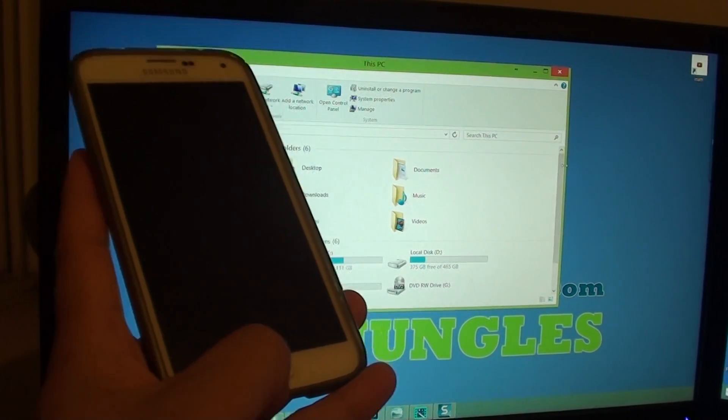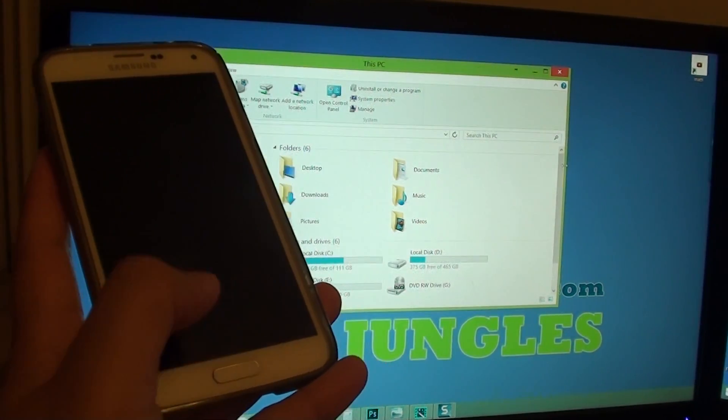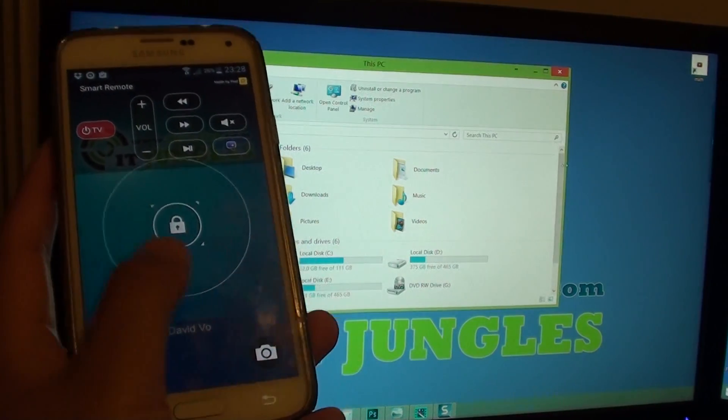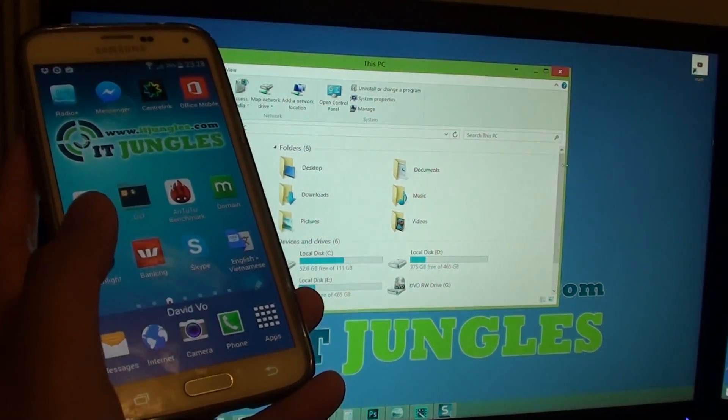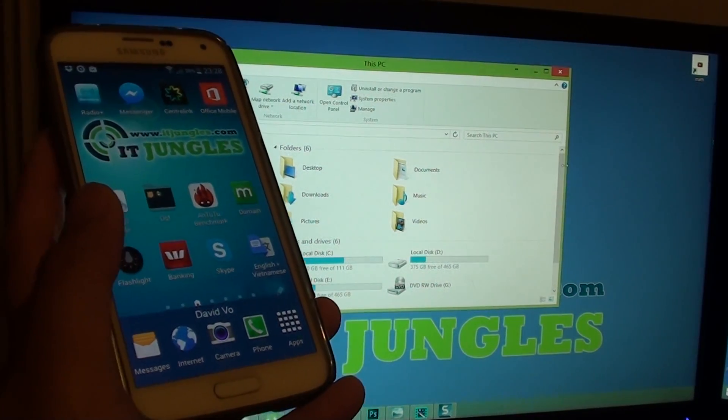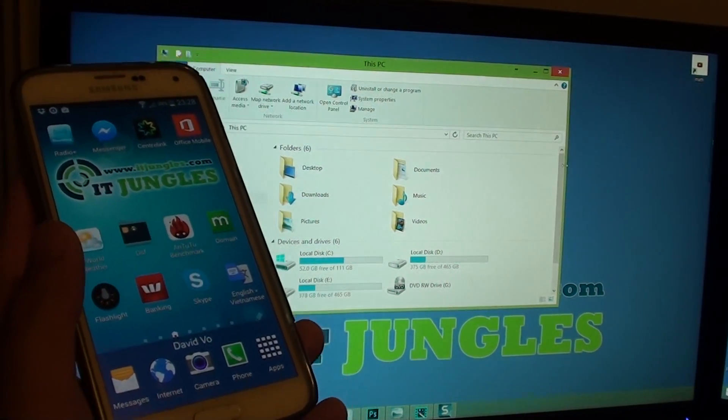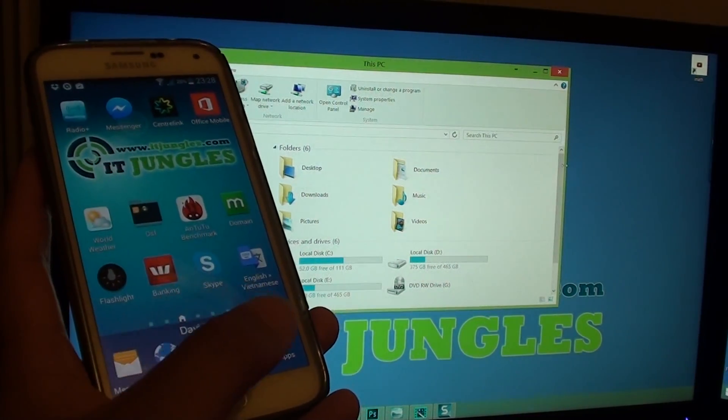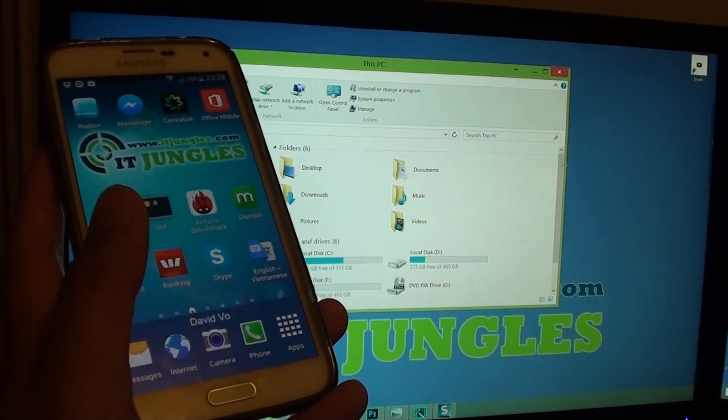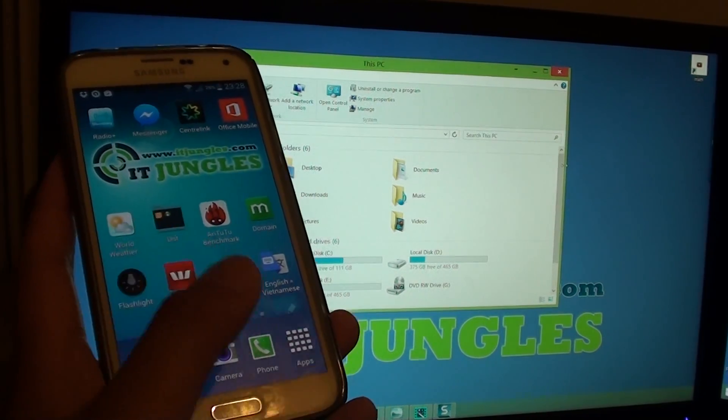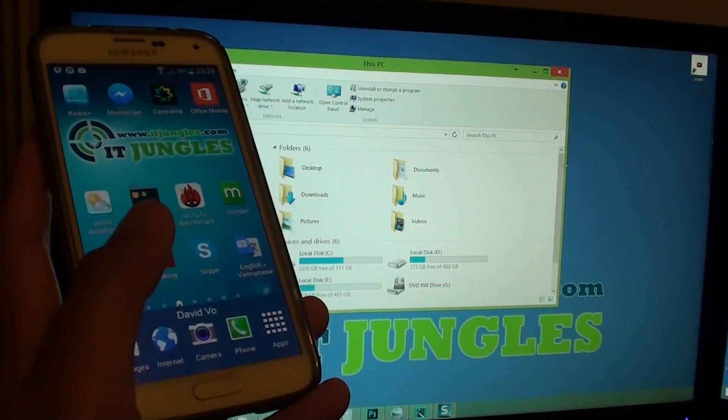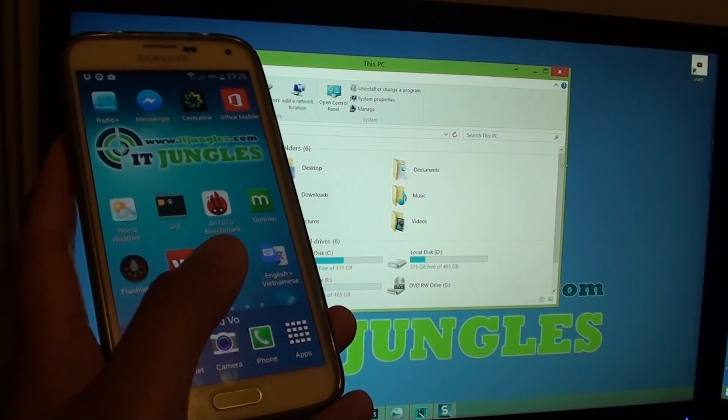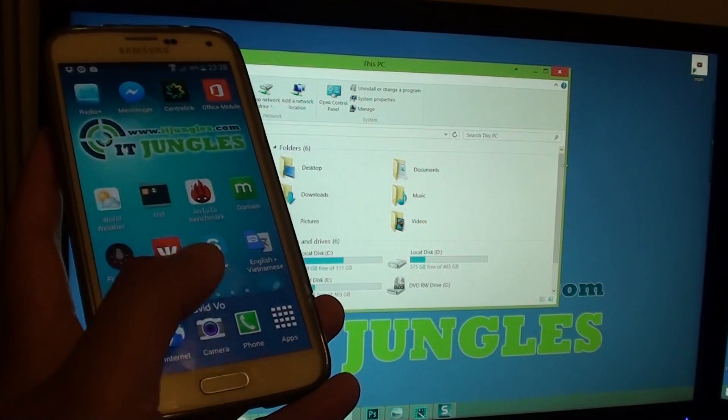The first thing you want to check is to make sure that you have USB debugging turned on. Although it doesn't require this feature to be turned on, sometimes turning it on can help your computer detect the phone.